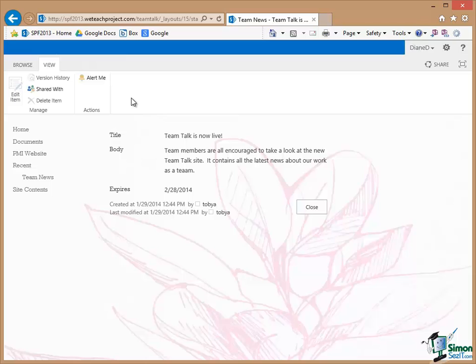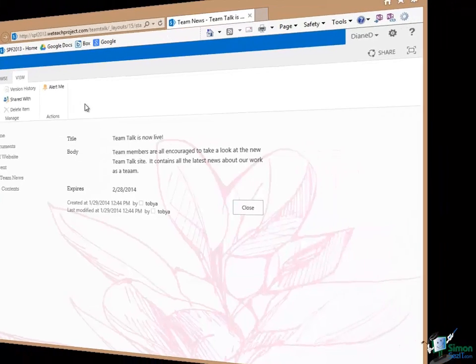Now as I pointed out earlier in the course exactly what an individual or a group of individuals can do is governed by permissions and permission levels and we'll be looking at that in quite a bit of detail later on in the course. But for now I hope that gives you a good idea of how our site now looks to visitors.